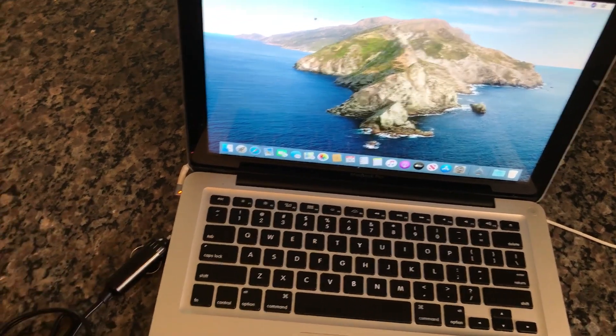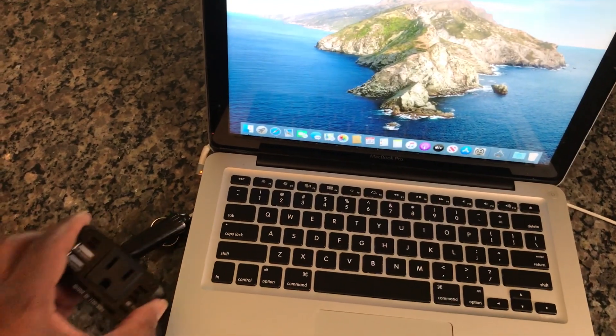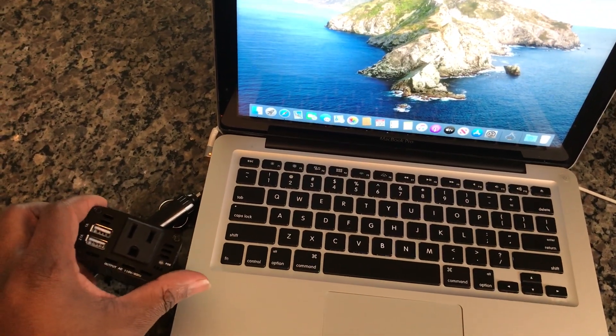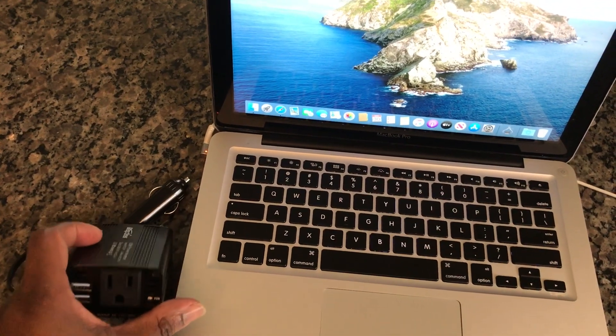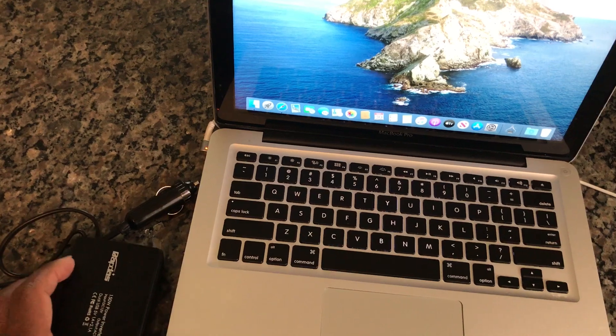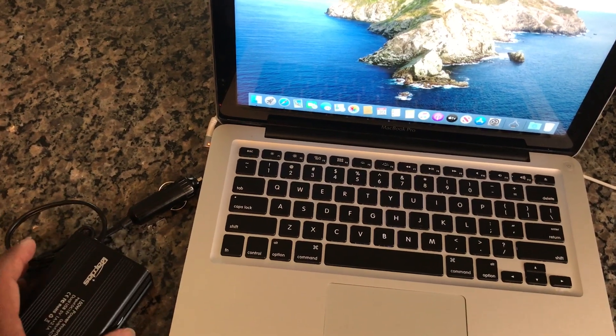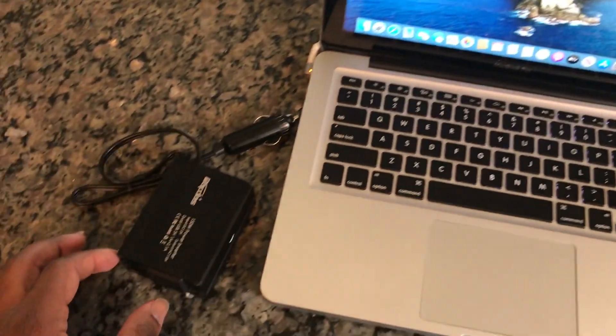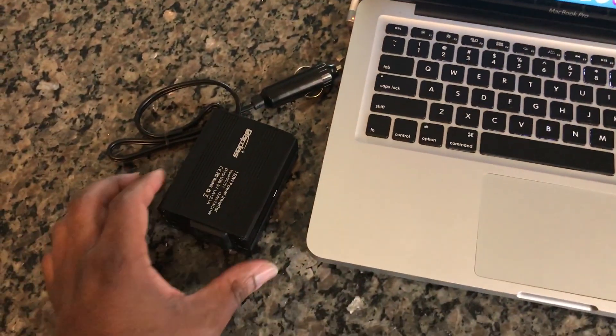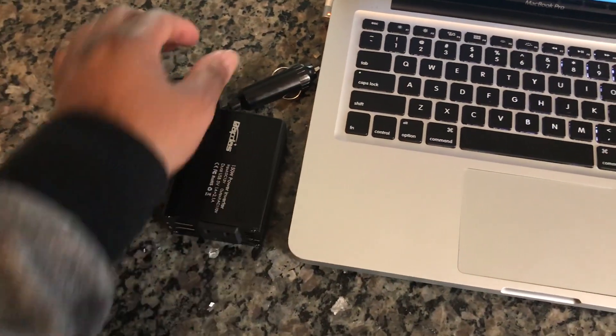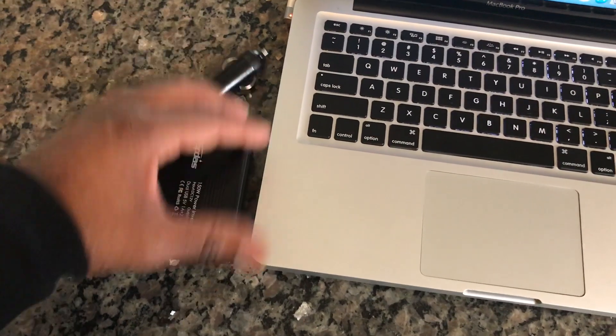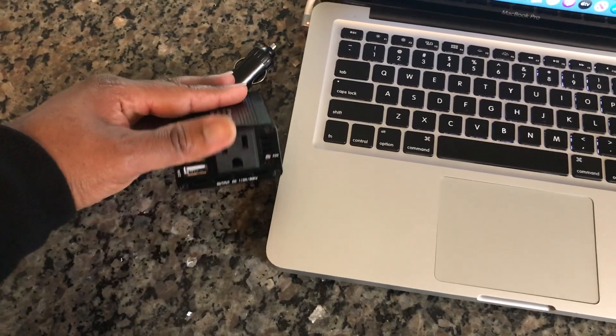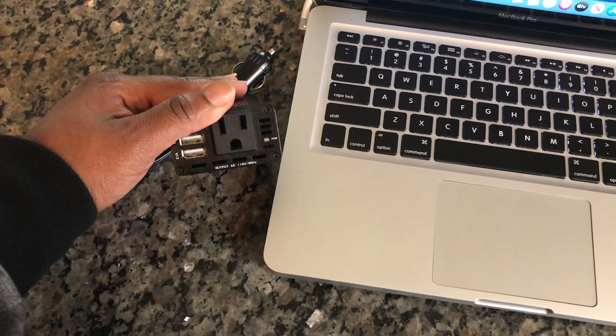Bring yourself one of these, this can save you money, save your heartache, save your pain. This is a DC to AC converter. What this does is it plugs into your cigarette lighter and you can plug in your charger right there and connect it to the computer.